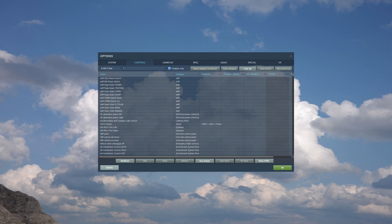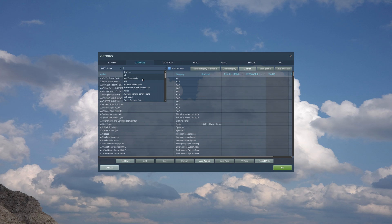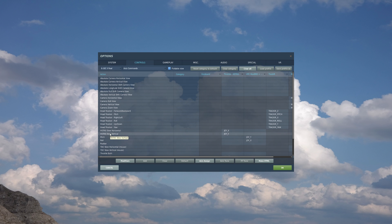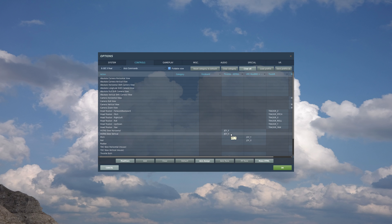Before we jump into the mission, let's take a look at some of the controls we'll be using. We'll be using A-10C2 as our aircraft type. For categories, let's go to axis commands first. To slew the cursor on the helmet, we'll be using the HOTAS slew horizontal and the HOTAS slew vertical, which I have mapped to the mini stick on my throttle. This is going to be the HDC, or the helmet designation cursor.